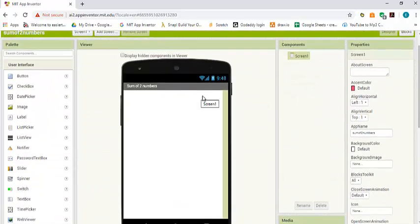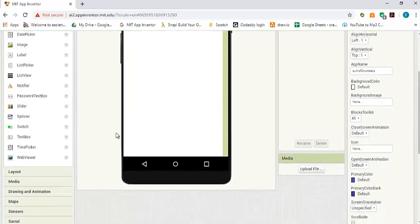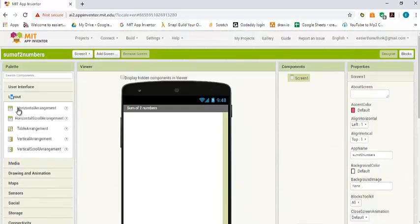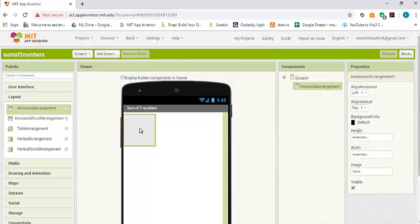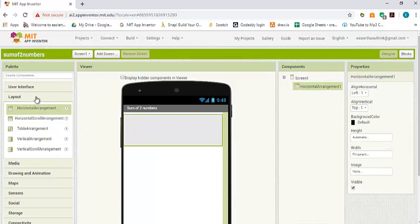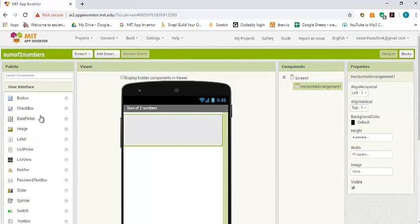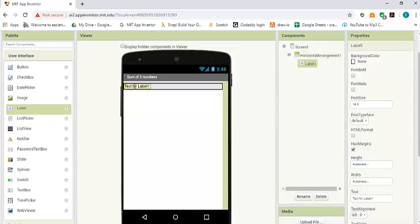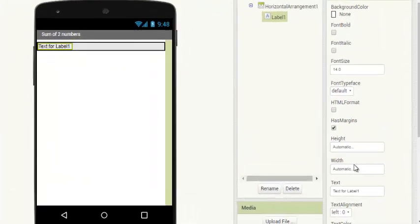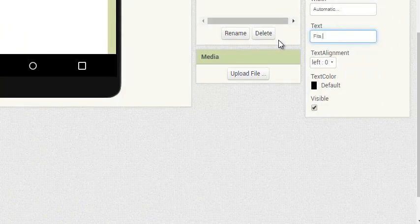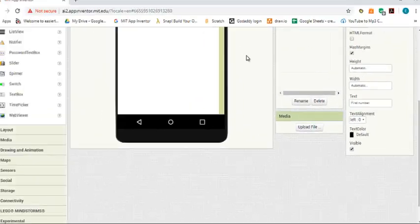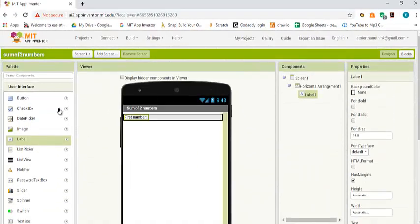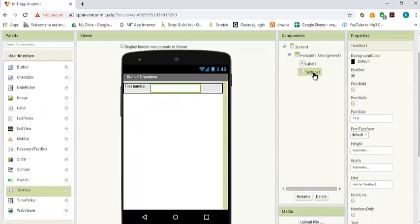Obviously we need to get two numbers from the user. As usual we need a label and a text box, and to do that we need a layout, the horizontal arrangement, so we can put the label and the text box beside each other. Let's drag and drop one horizontal arrangement and set the width to fill parent. Now let's go to user interface, bring the label and drop it inside, change the name to first number. Now we drag and drop a text box beside it and rename the text box to number one.